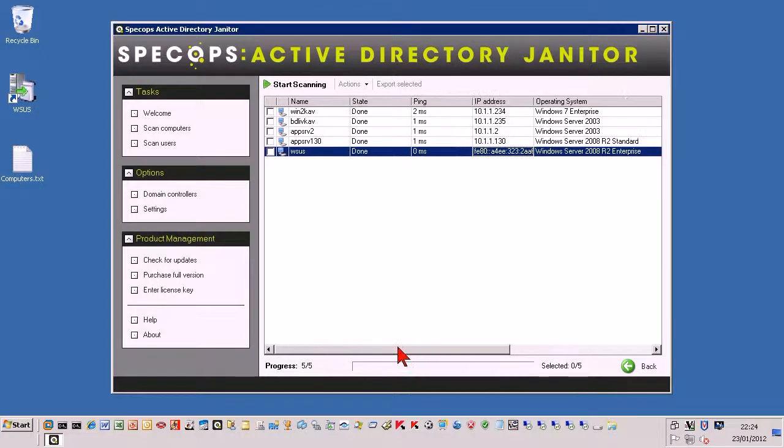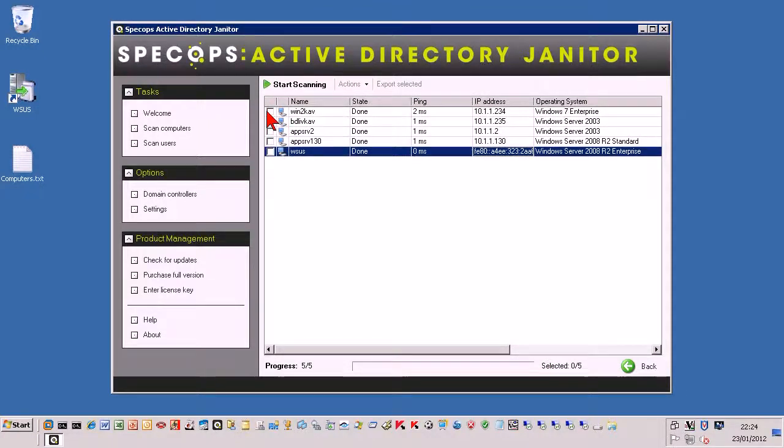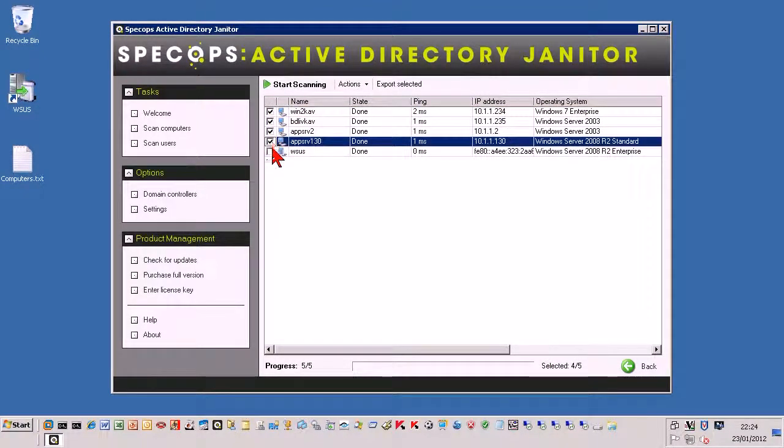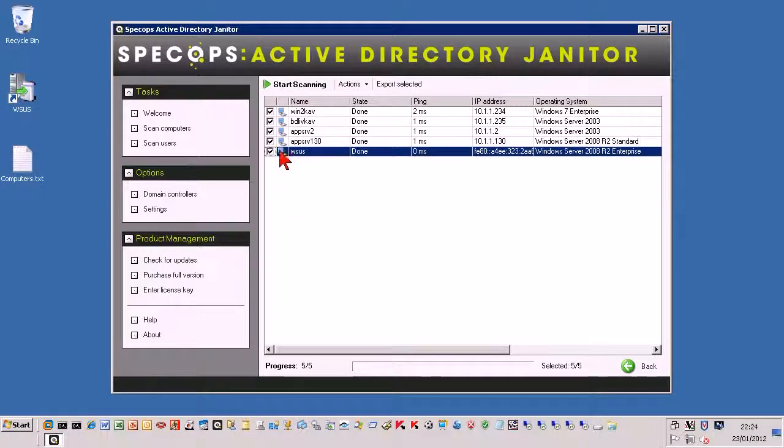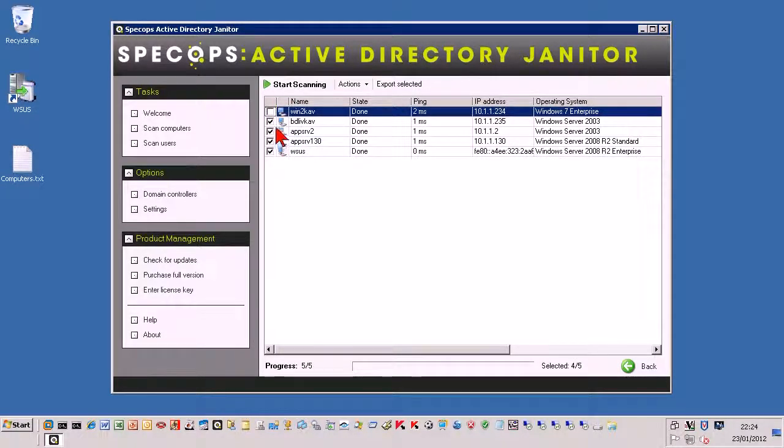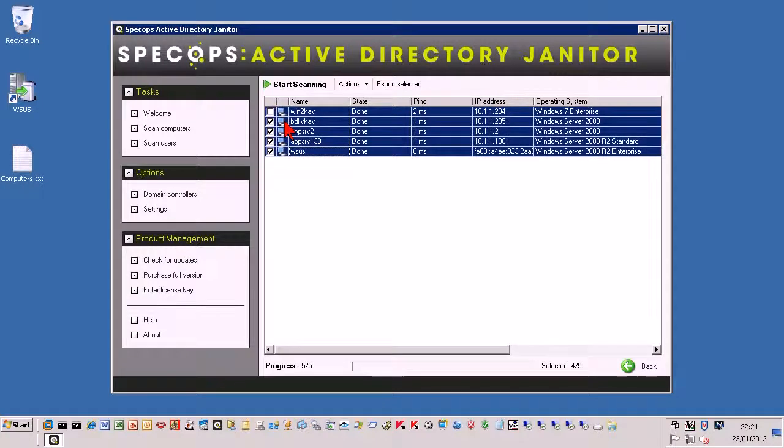Now what we can do here, we can either export this list as is, just by highlighting. Now you can do this just by individually or you can select and then press the shift key and you can highlight the whole lot and then just highlight them all together.